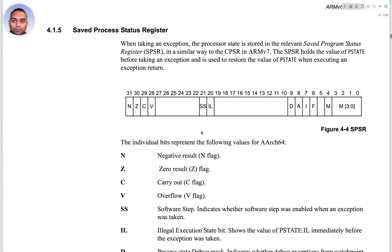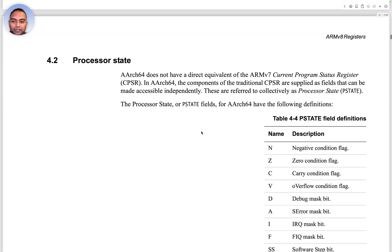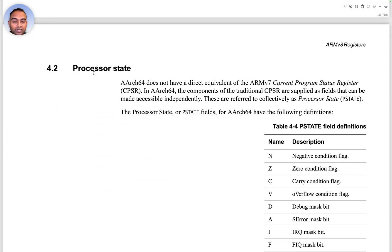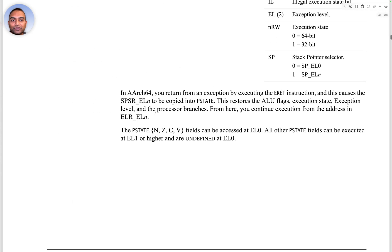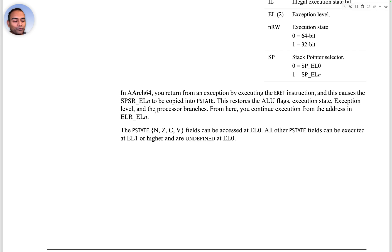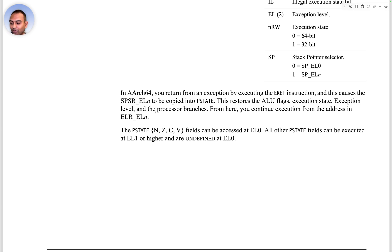As we move forward, there is our PSTATE register and then the 32 or 31 general purpose registers. If you happen to know this much, you can pretty much be useful on a team that is working with the A-class CPU and be able to discuss with them and find out more information.